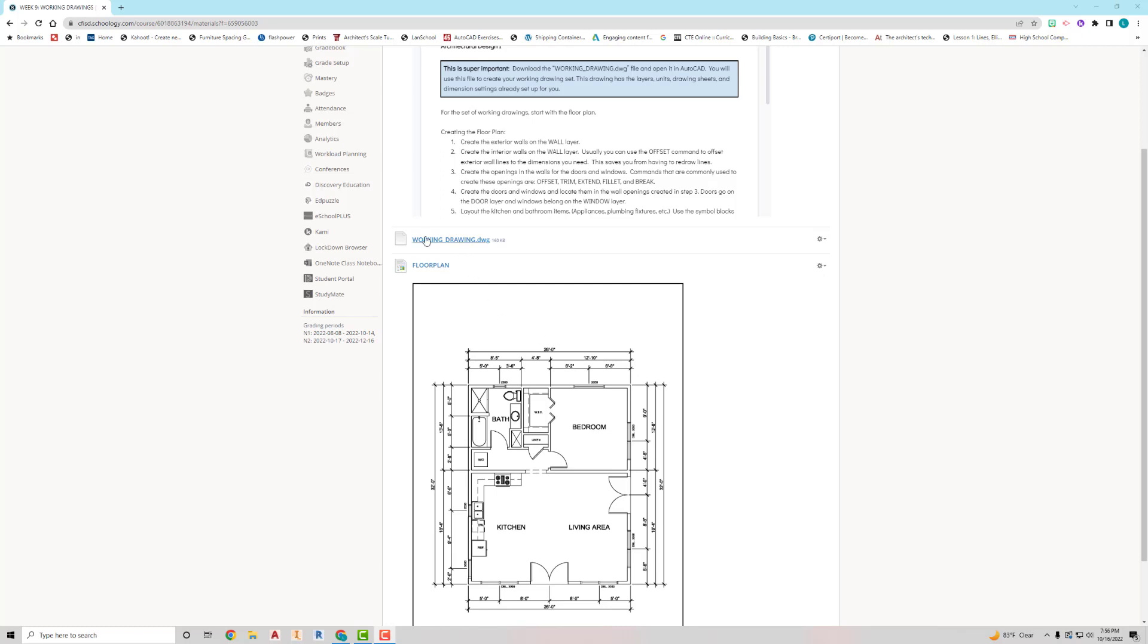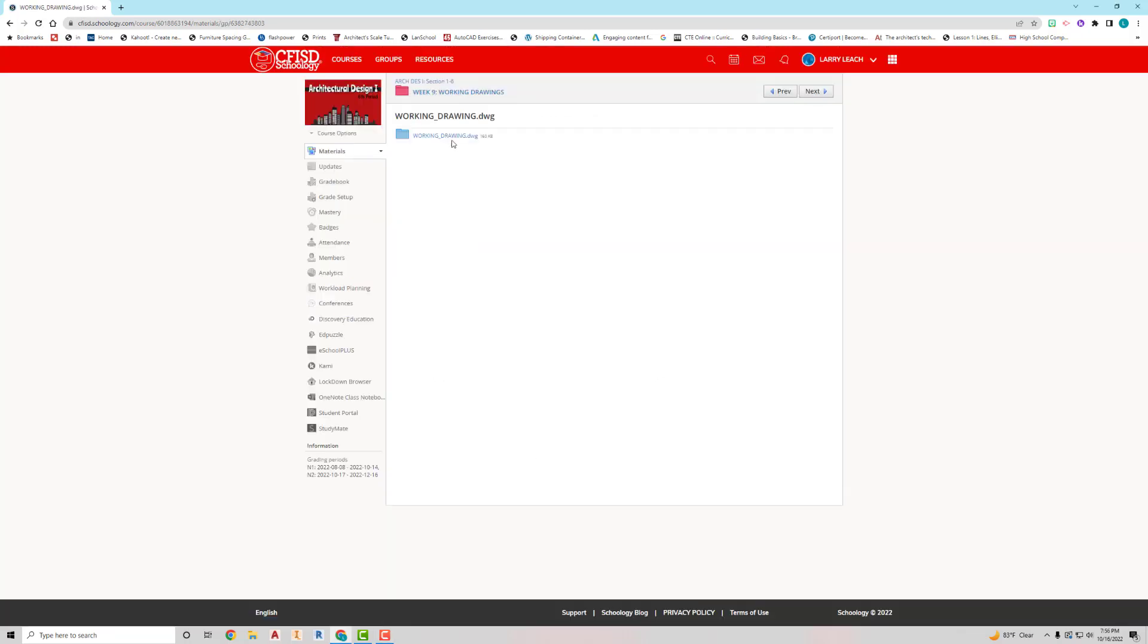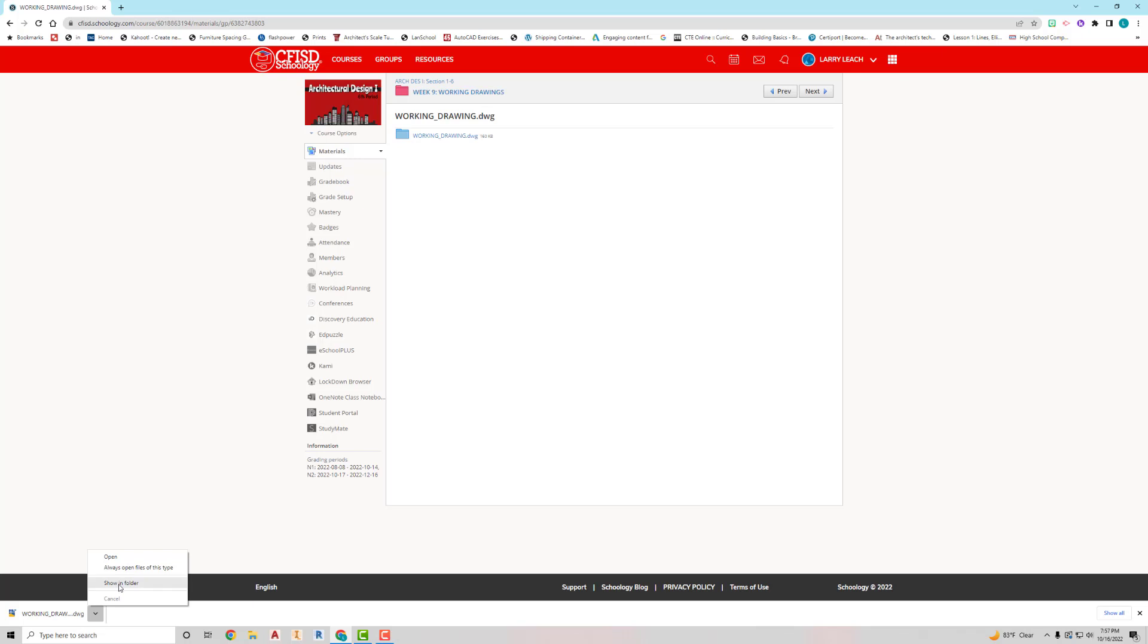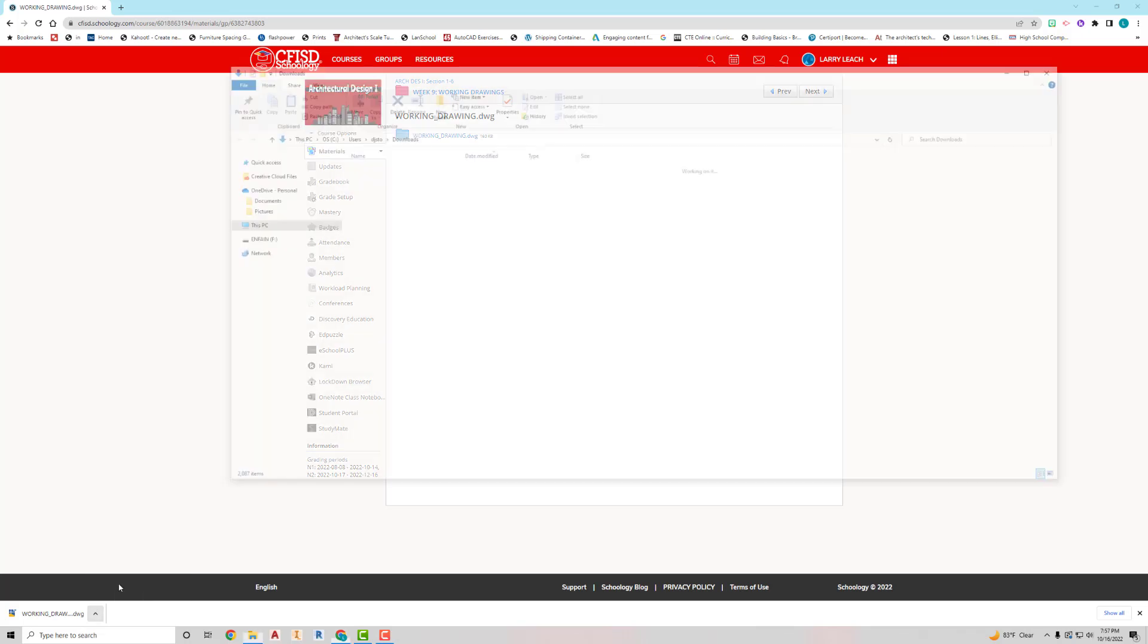I'm going to click on the workingdrawing.dwg, I'm going to click on it again here. Now the arrow that's pointing up over here on the left, you want to click it, you want to go to show in folder.